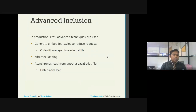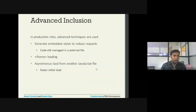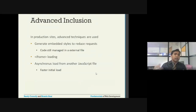There are some advanced inclusions available: you can generate embedded styles to reduce HTTP requests while still managing code in the external file. Another approach is using an iframe, which we will see later. There is also asynchronous loading — you can have JavaScript inside another JavaScript file so that initially it loads only the required JavaScript faster, then asynchronously loads the other JavaScript files as needed.